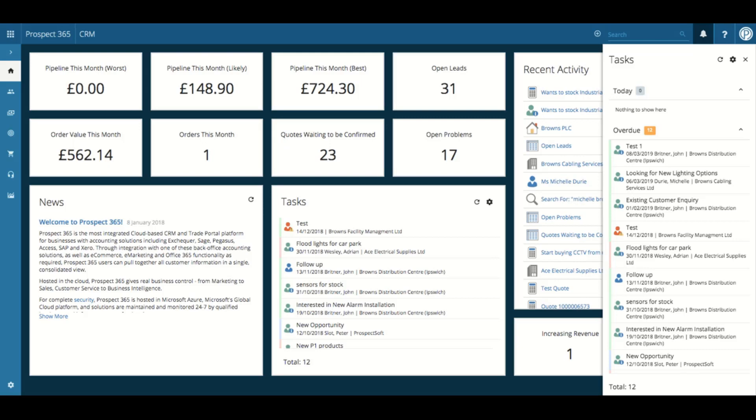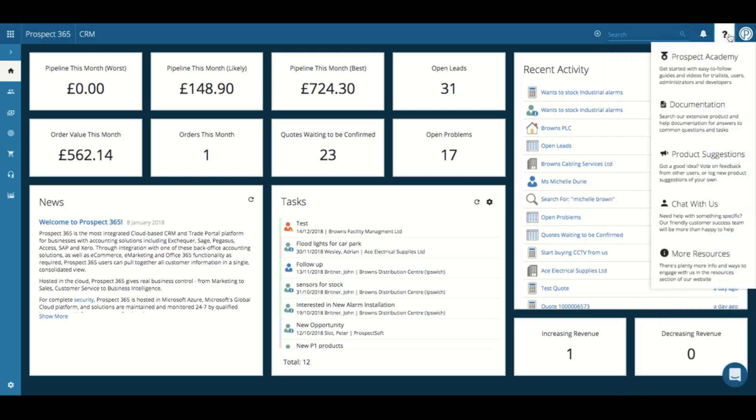Finally, if you did need assistance whilst using our Prospect 365 CRM, just click on the question mark icon, and within here you have some useful links such as our online chat and our Prospectsoft Academy.